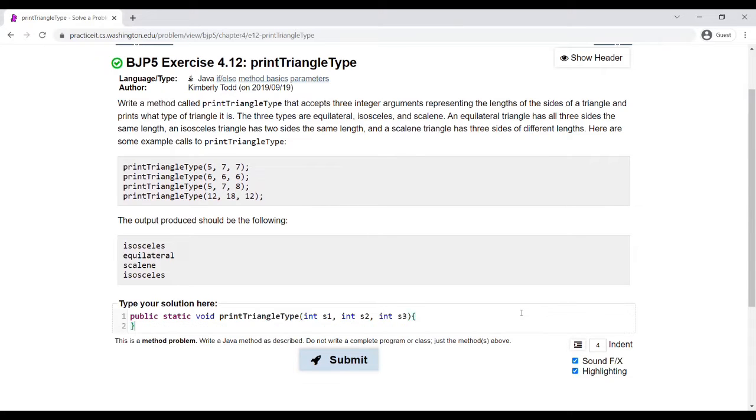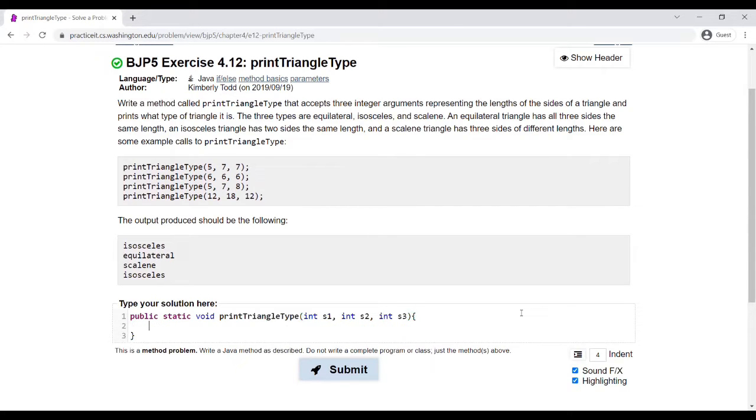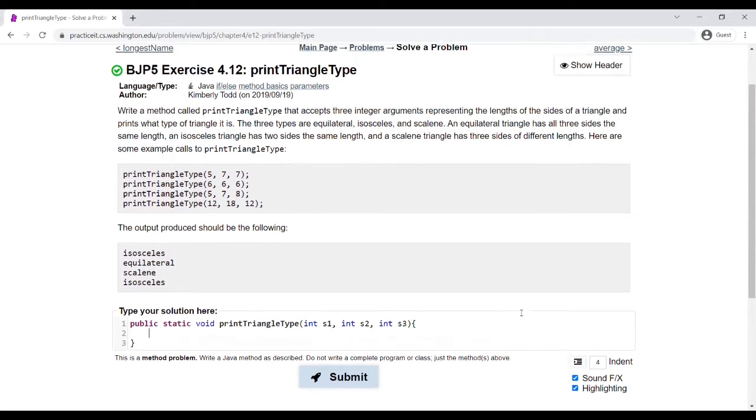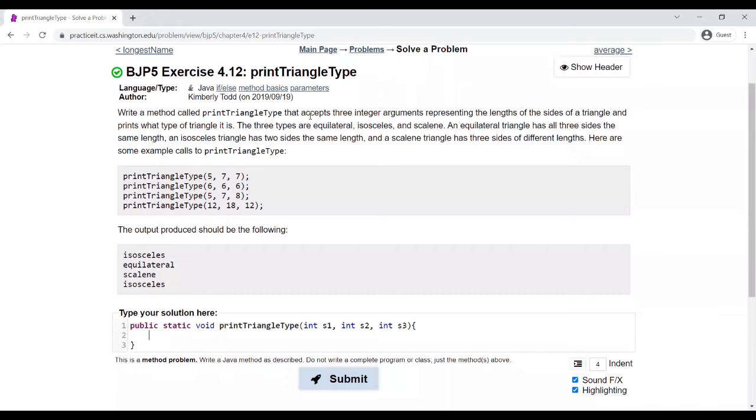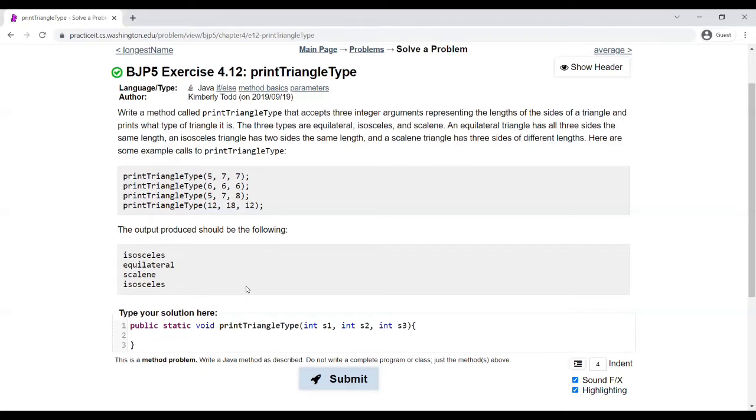As you can see, I created the method that the problem asks for, Print Triangle Type. I made it void because we're only printing out the output, we're not actually returning anything.